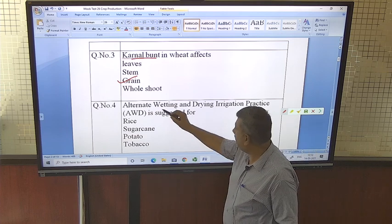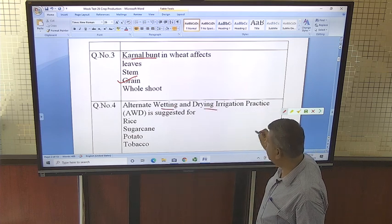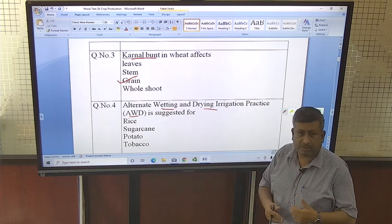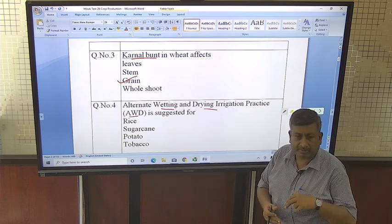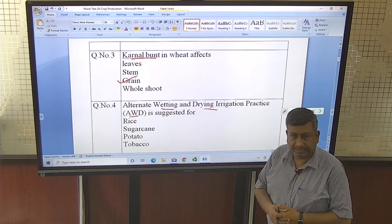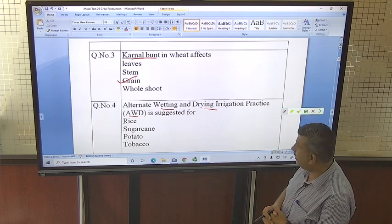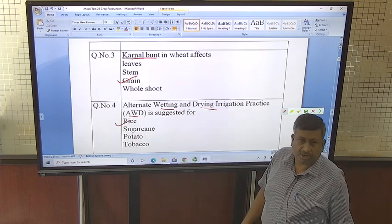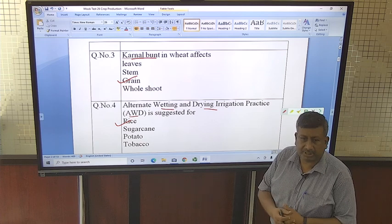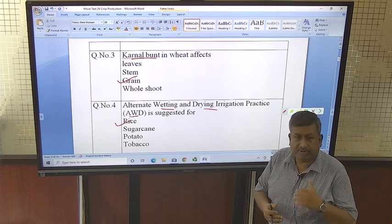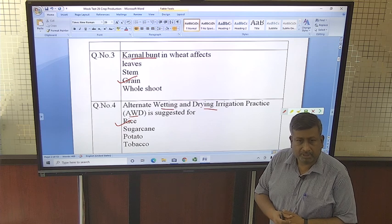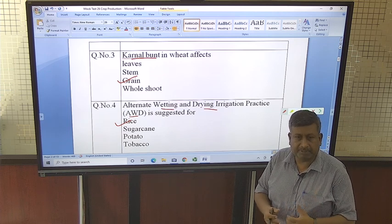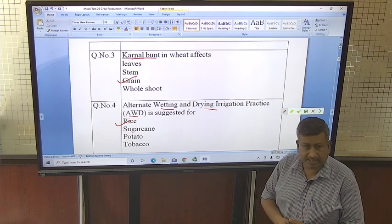Alternate wetting and drying (AWD) is an irrigation practice where water is given and soil is allowed to dry. When cracks develop, irrigation water is given again. This method is suggested for rice because a huge quantity of water is required for rice cultivation, so it is not suggested to keep standing water for the whole crop season. Water is allowed to deplete, and when cracks develop, irrigation is given.